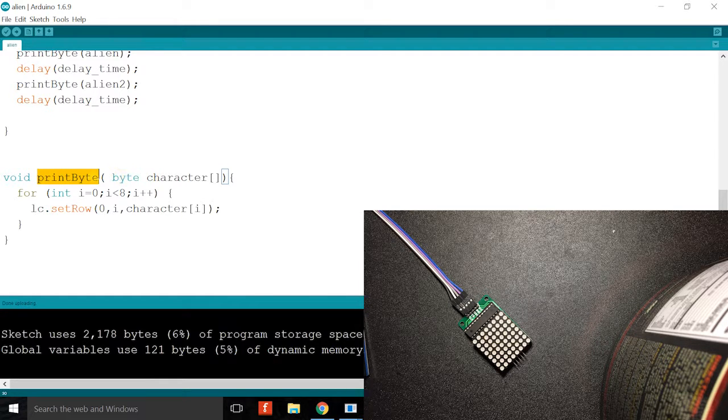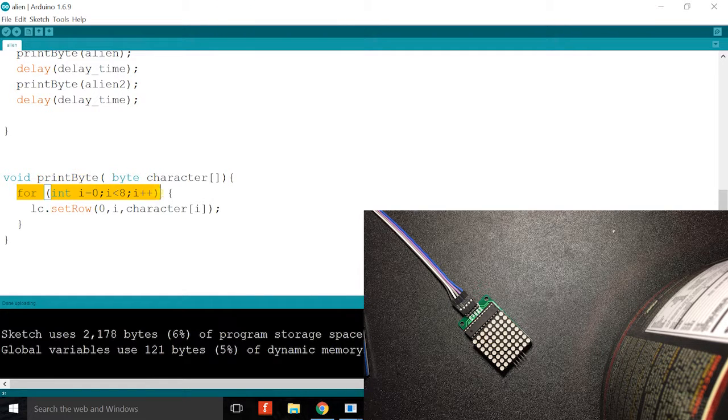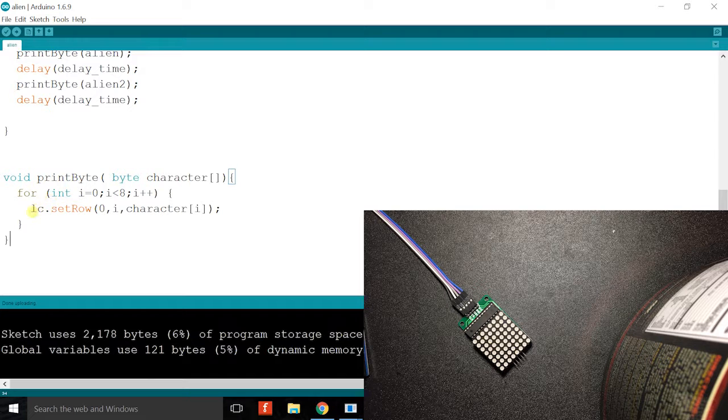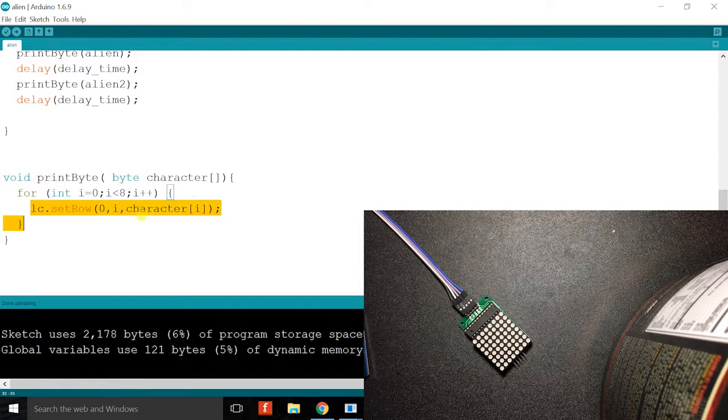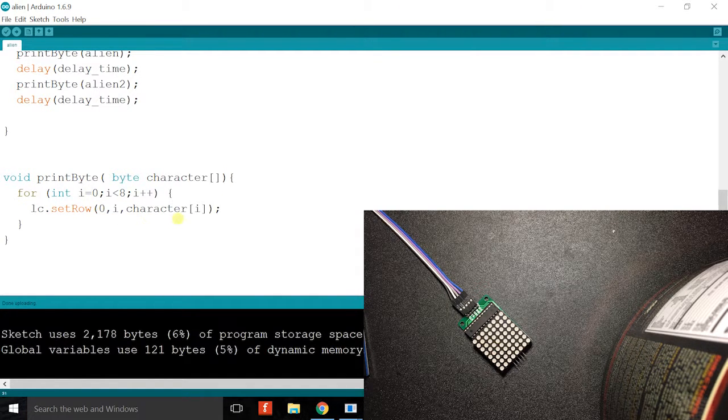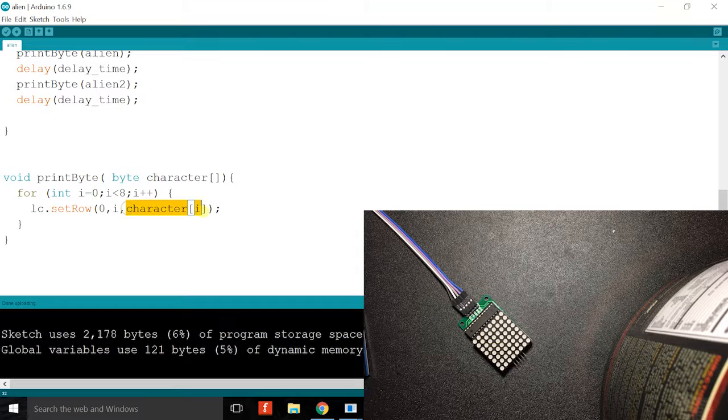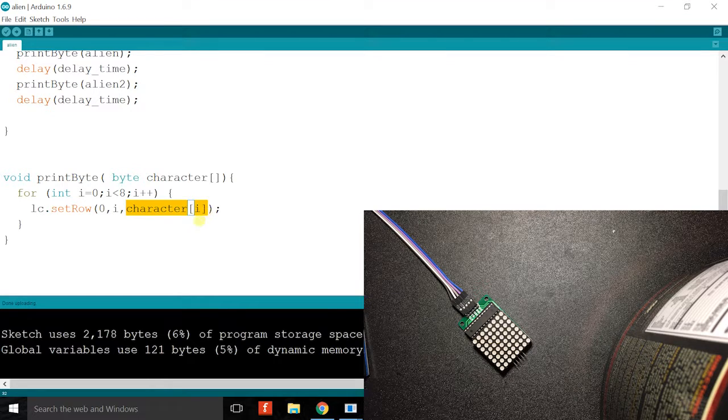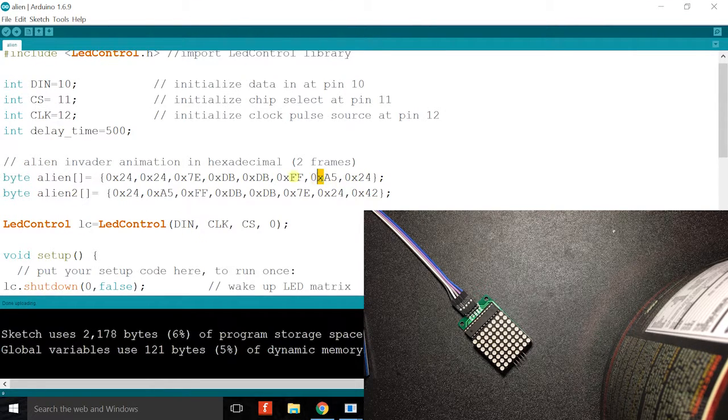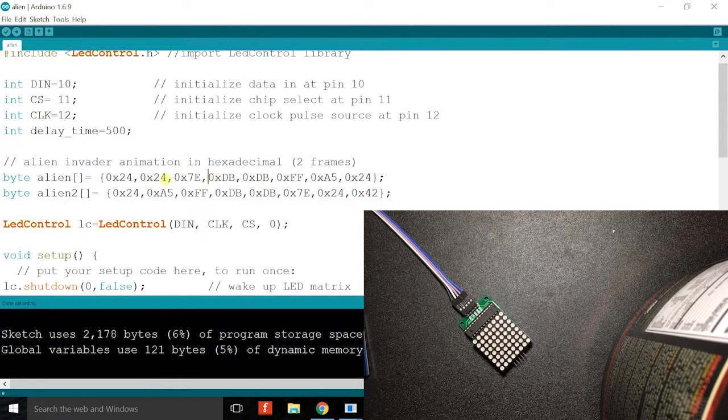And then this is basically me specifying the function print byte, which contains a for loop that runs eight times. And within each loop it will light up the LED in terms of rows. And right here is just a matrix indexing which indexes every element in the array.